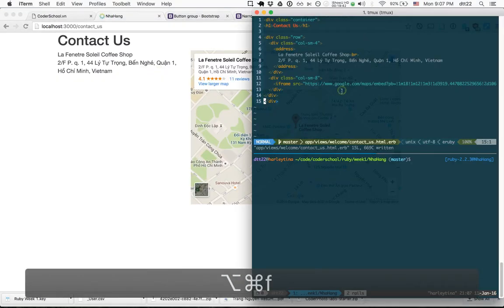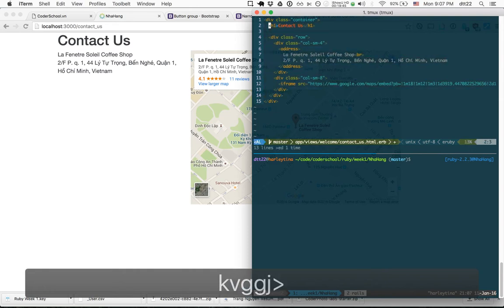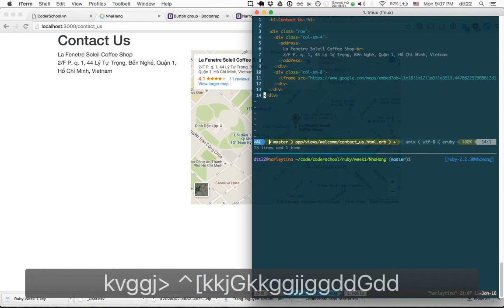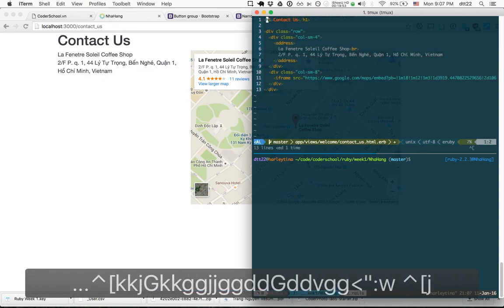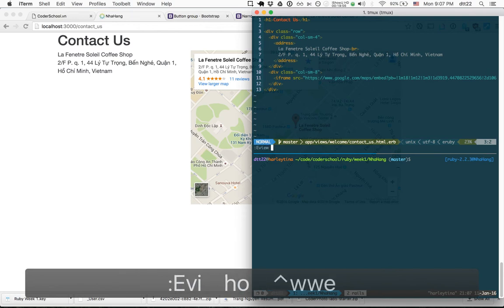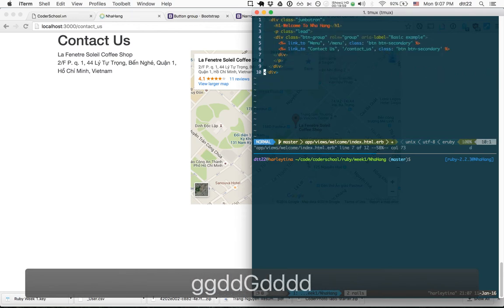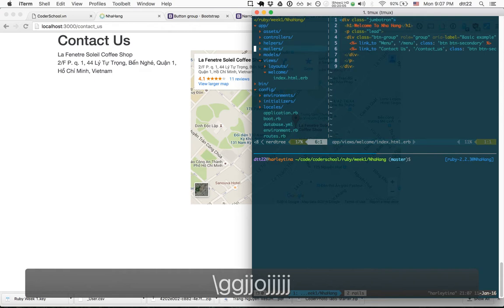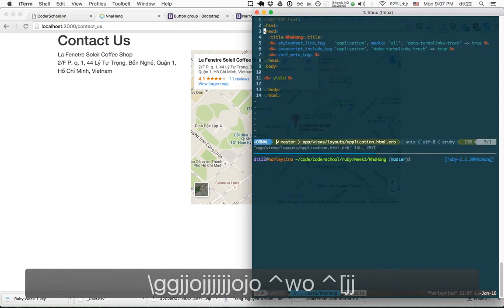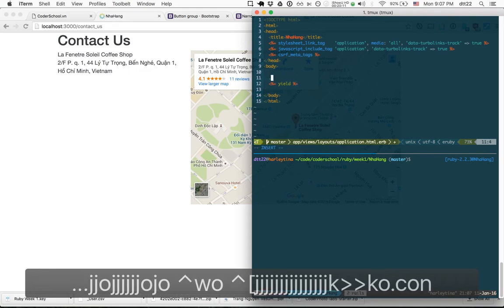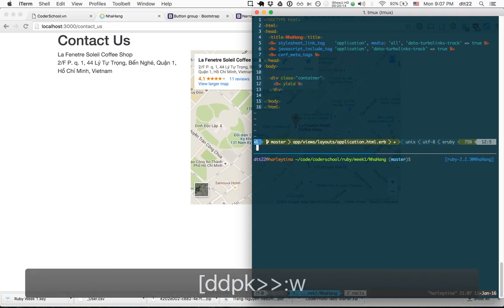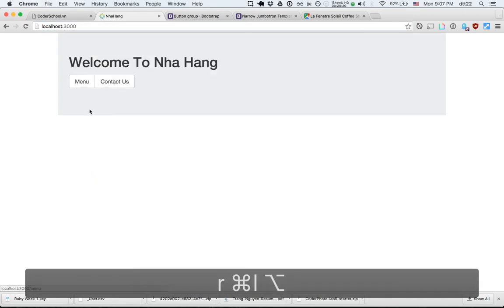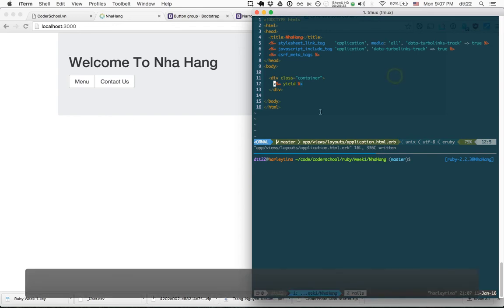Rails promotes the DRY principle, so instead of repeating the container div on every page, I remove it from both the contact us and welcome index views and place it once in the application layout around 'yield'. Now all pages share the same container layout.